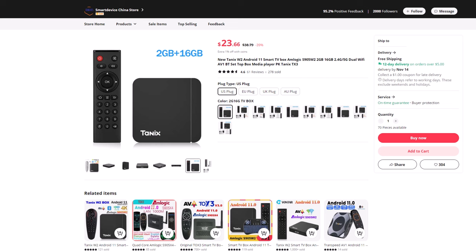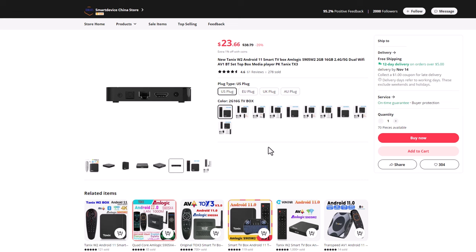With that said, that brings to an end today's review. Special thanks to Tanix for sending this model, and I encourage you to support their products as they are one of the more reliable long standing developers of Android boxes.